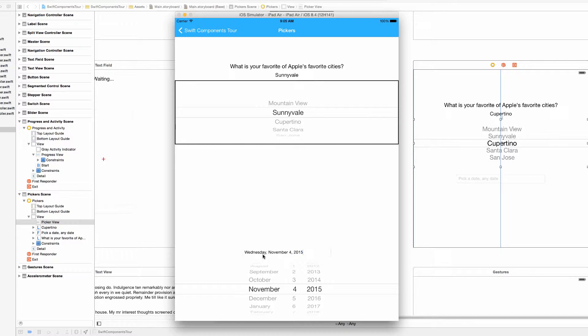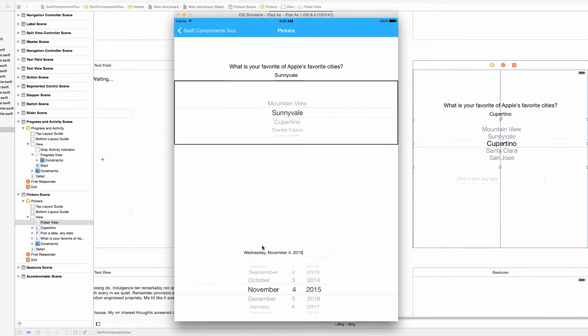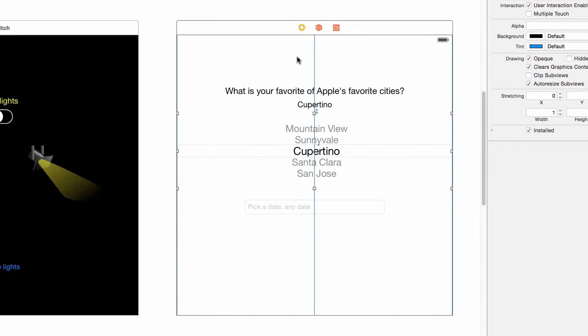Wednesday birthdays are the third best day to have your birthday, and I would know I've had a few. Let's check out the storyboard.